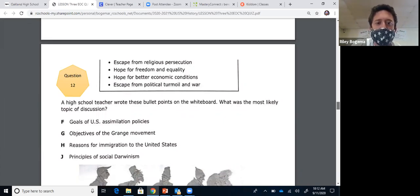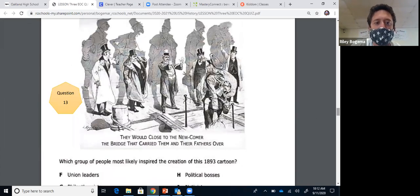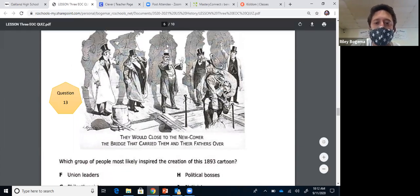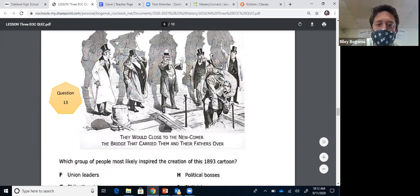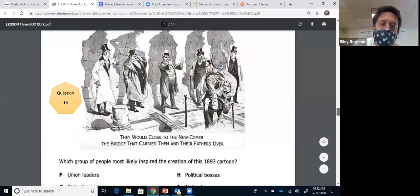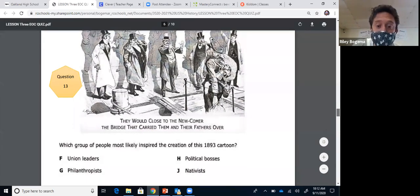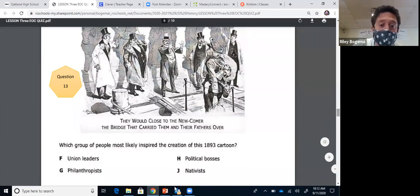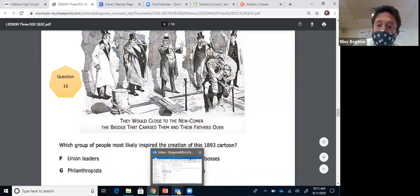Question thirteen: a political cartoon shows well-to-do Americans whose shadows reveal their former immigrant past, and they're blocking a new immigrant from entering the United States. People who opposed immigration into the United States were nativists, so the answer is J.